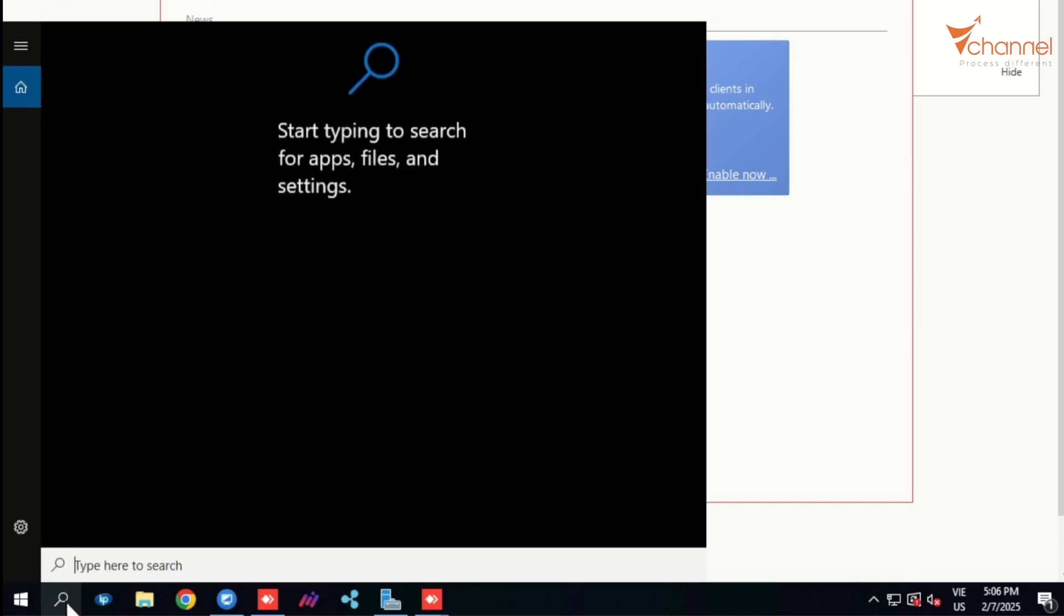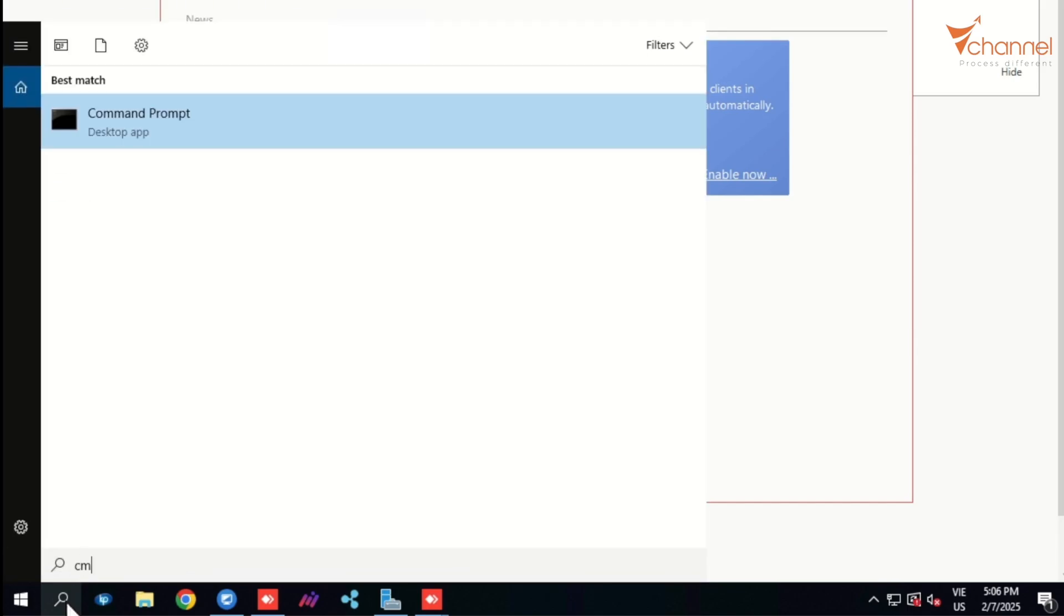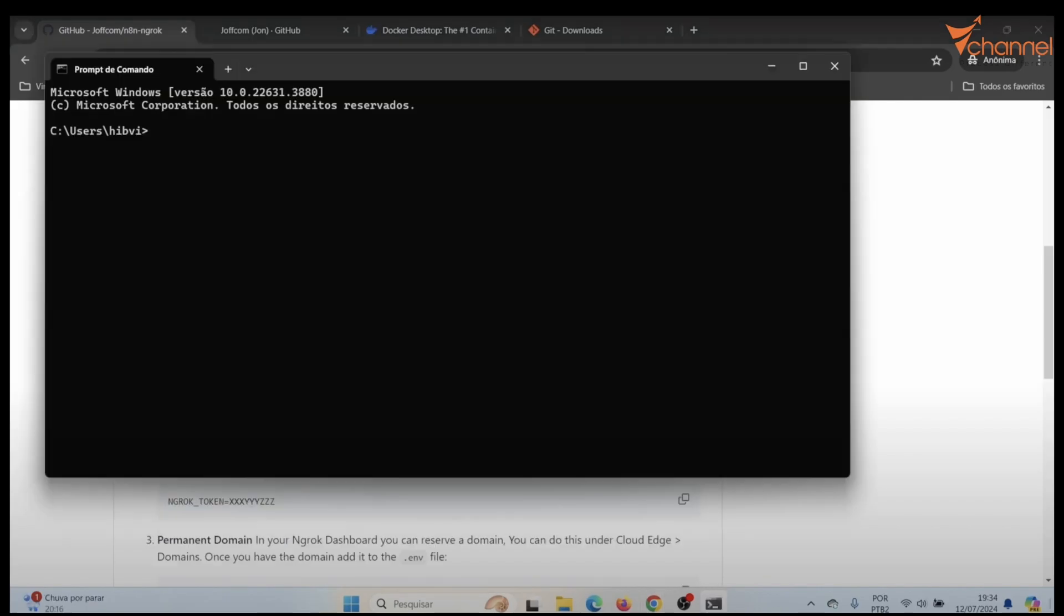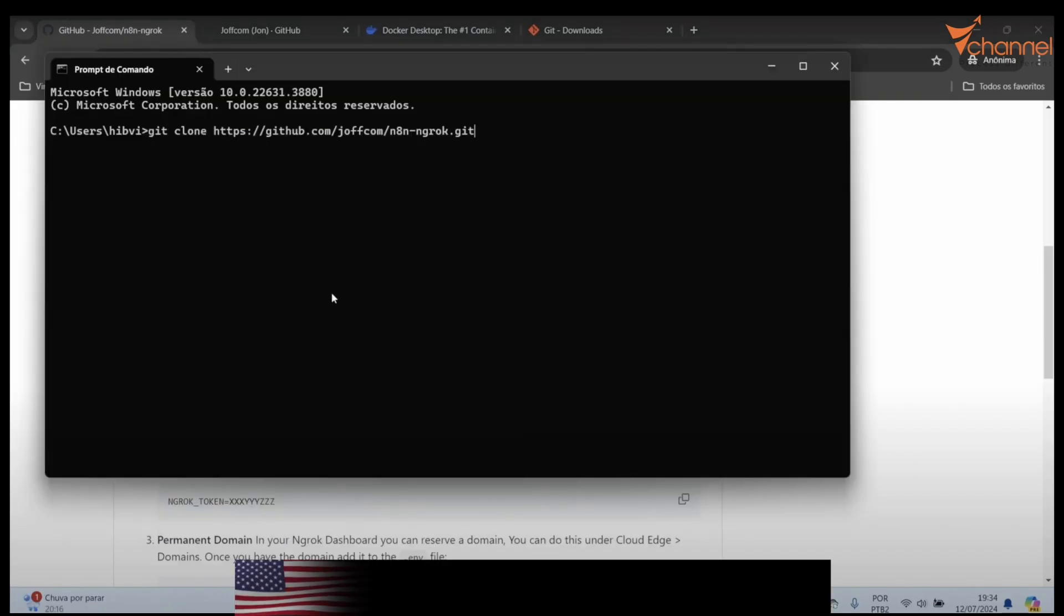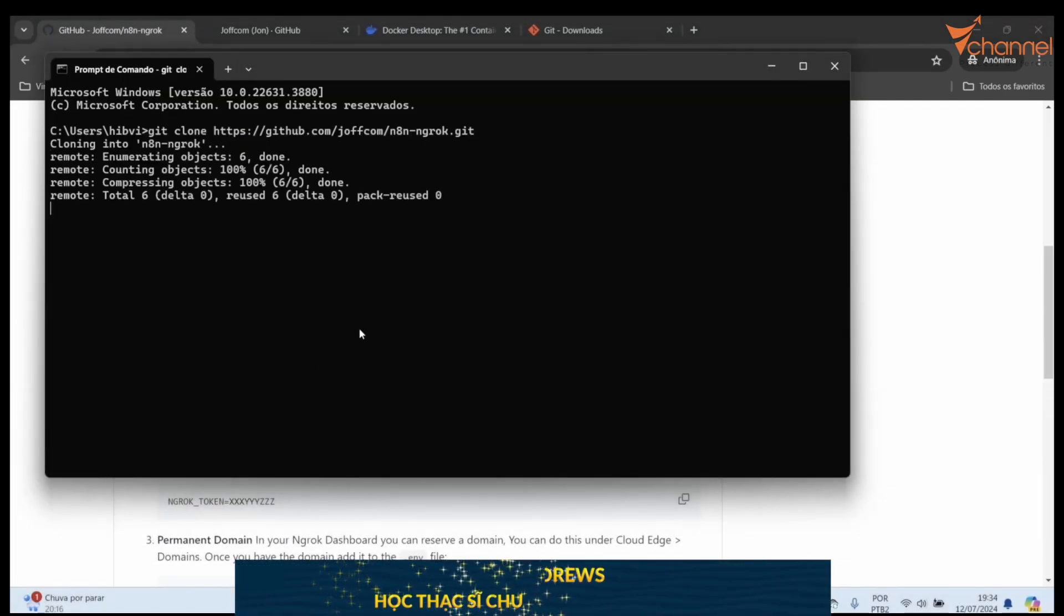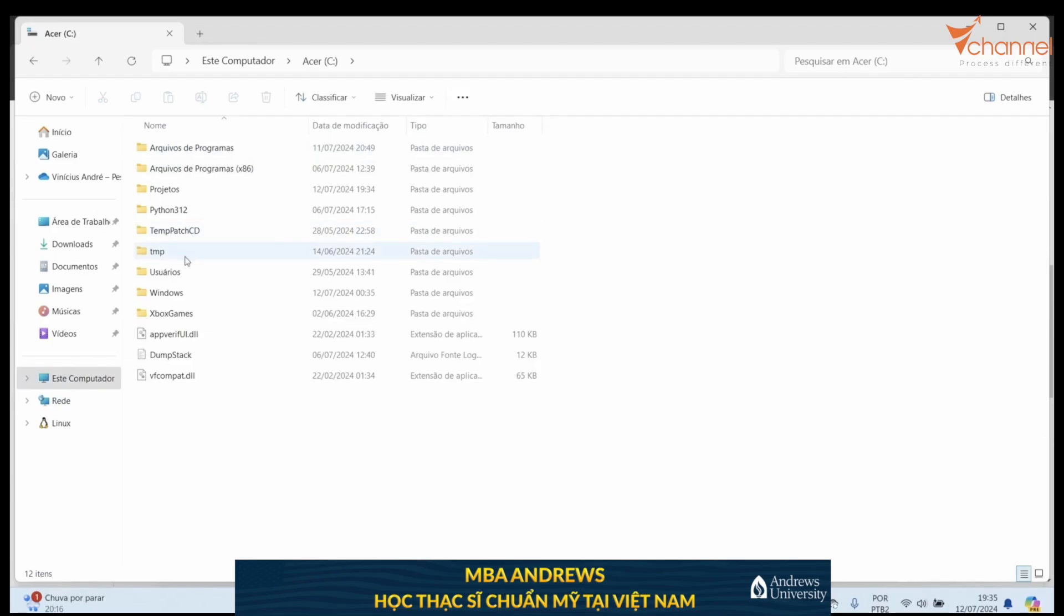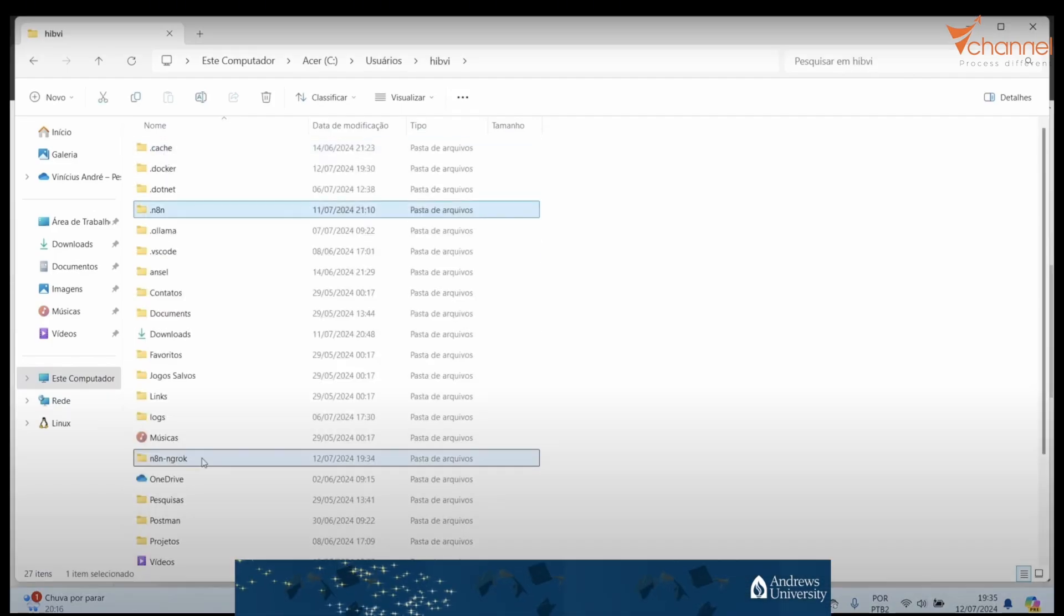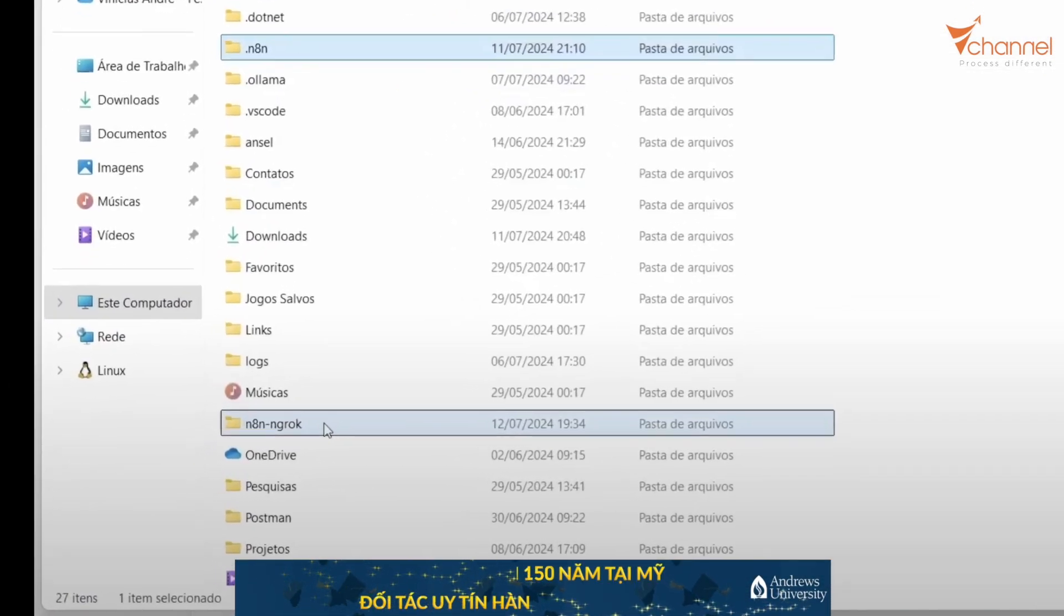After installing these three softwares, now we will open up the CMD to type the command. We will copy this command, paste this command in, then start cloning and succeed. After the installation is completed, it's in our username folder. There we'll have N8N Ngrok folder.